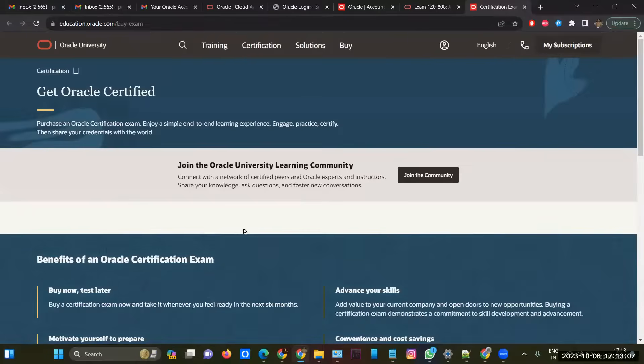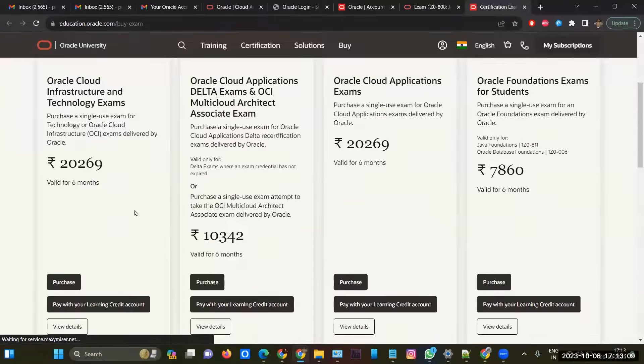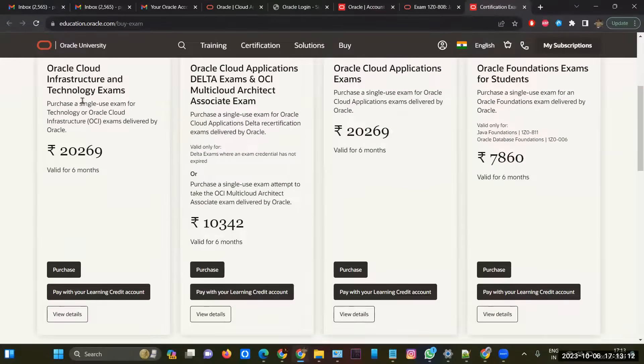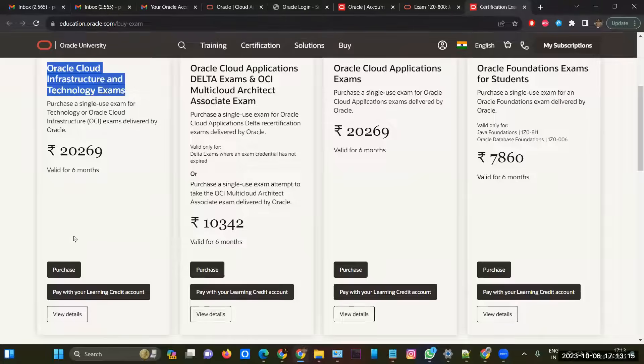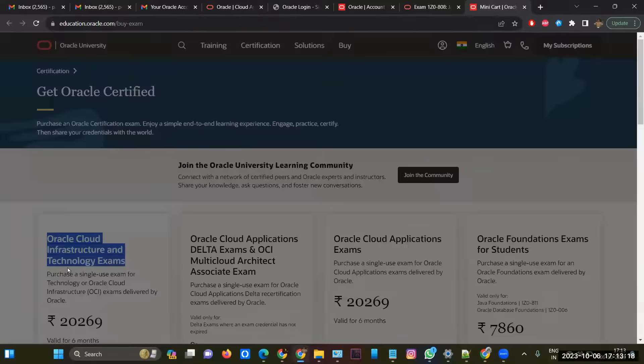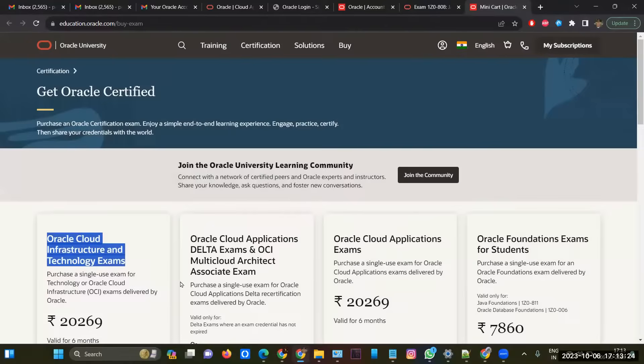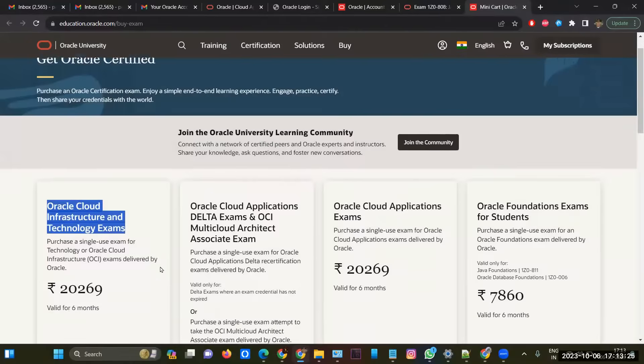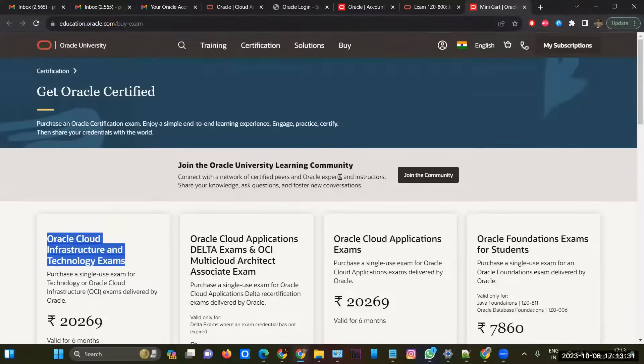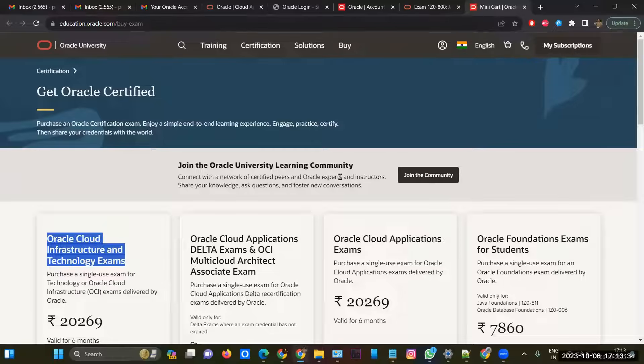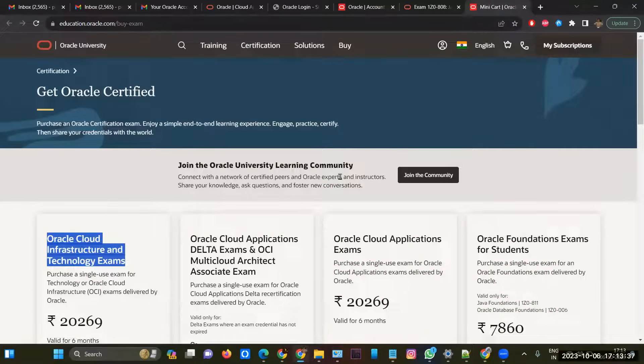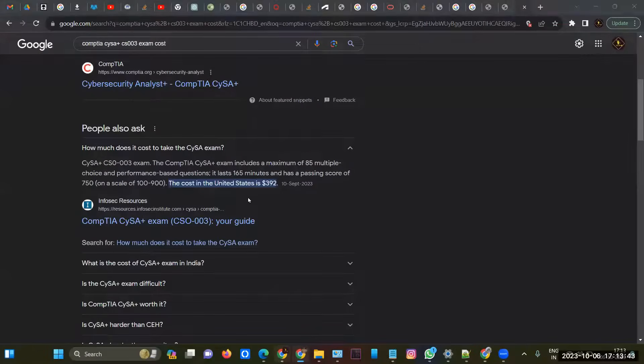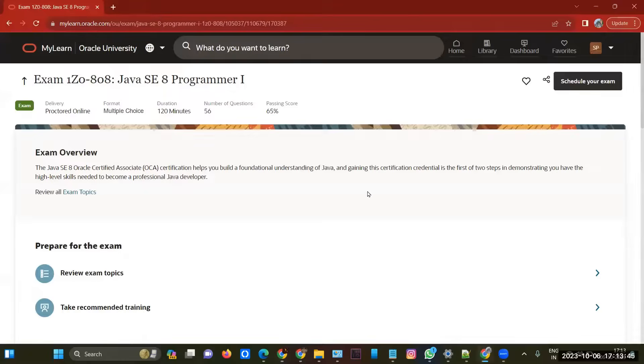After clicking on this, you have to do the payment. It will get you this page, so you have to click on Oracle Cloud Infrastructure Technology Exams. Click on purchase, then you have to do the payment - view cart and checkout. This is the typical process. After doing the payment, you have to wait for one or two weeks to get your account activated. It is a somewhat lengthy process. If you can reach out to me, I can help you within one hour.